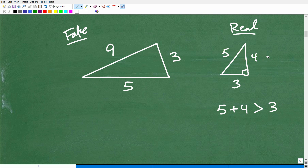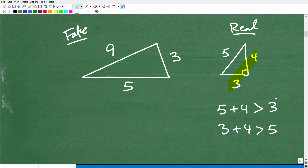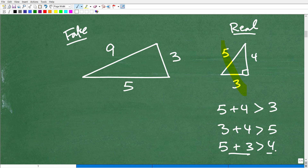Let's take another two sides: 3 and 4. Add those up — is 3 plus 4 greater than 5? Yes, it is. 3 plus 4 is 7, and 7 is greater than 5. And 5 plus 3 is 8, which is greater than 4. So in an actual triangle, this relationship holds true for all combinations of sides.